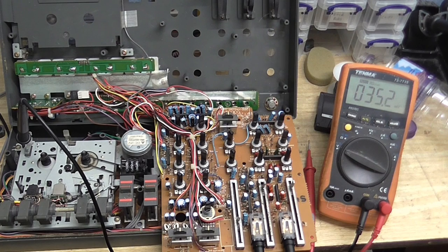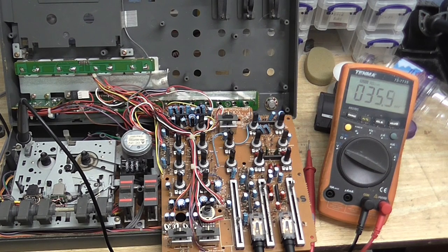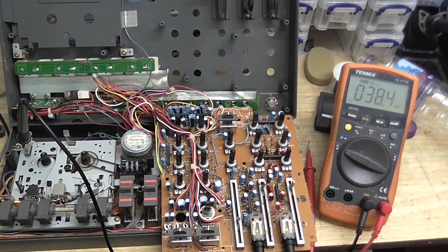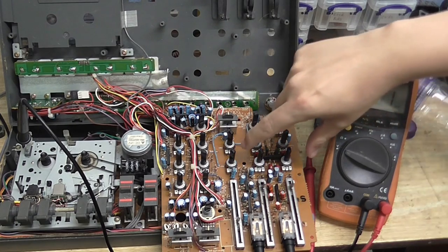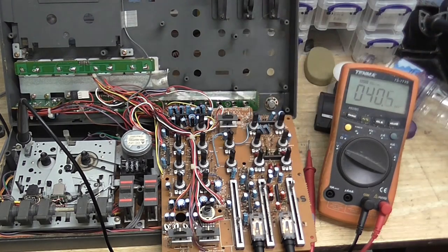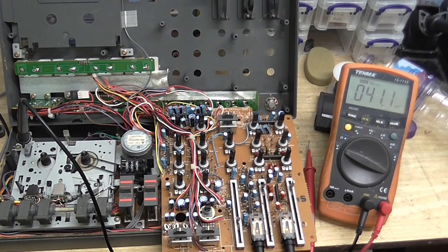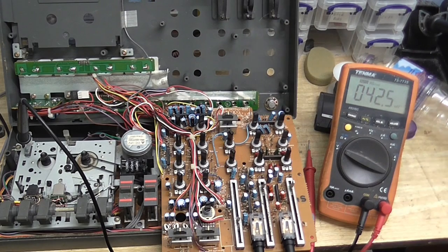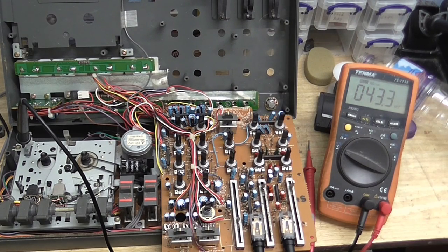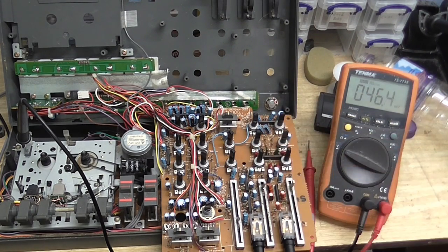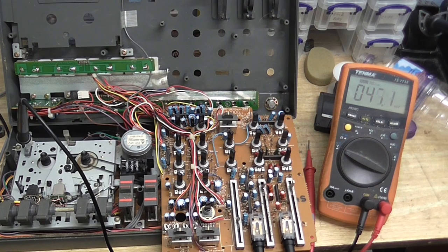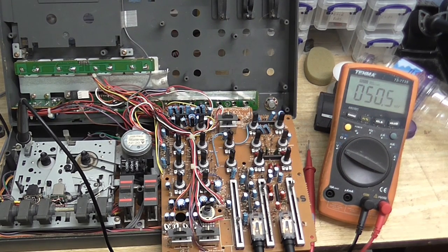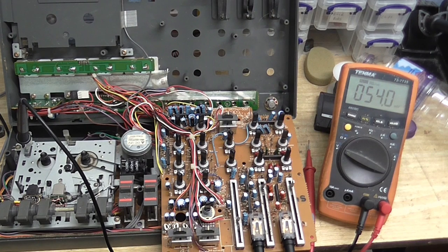Before it went completely dead, it was kind of intermittent. So what I thought of doing was taking these potentiometers out, taking them apart, cleaning them up, then putting them back together and putting them back in. And that's when the channel went completely dead. Absolutely no response out of it whatsoever.